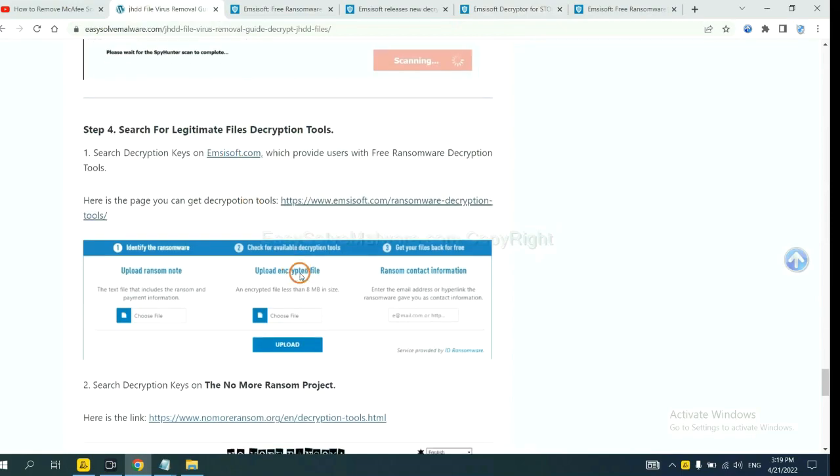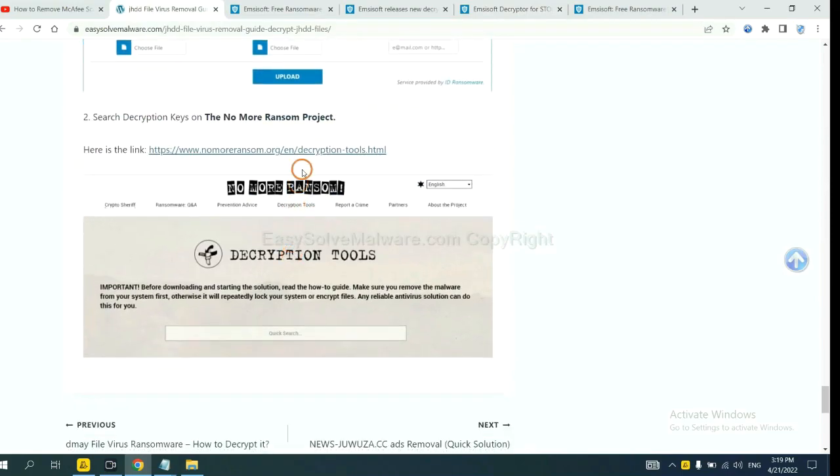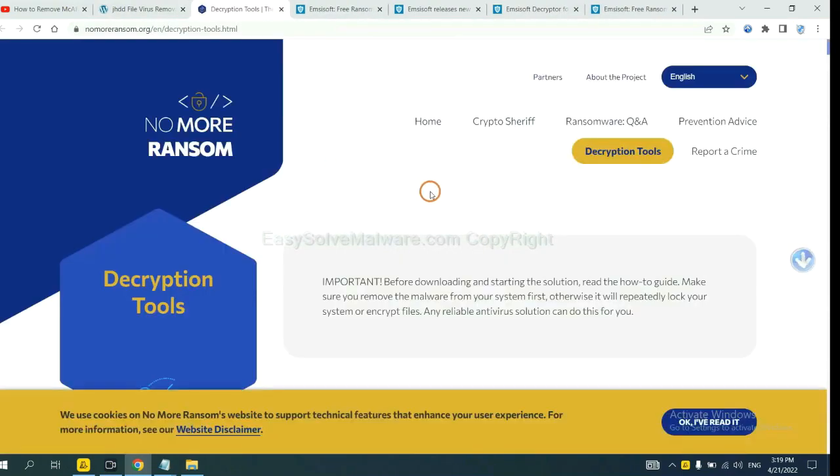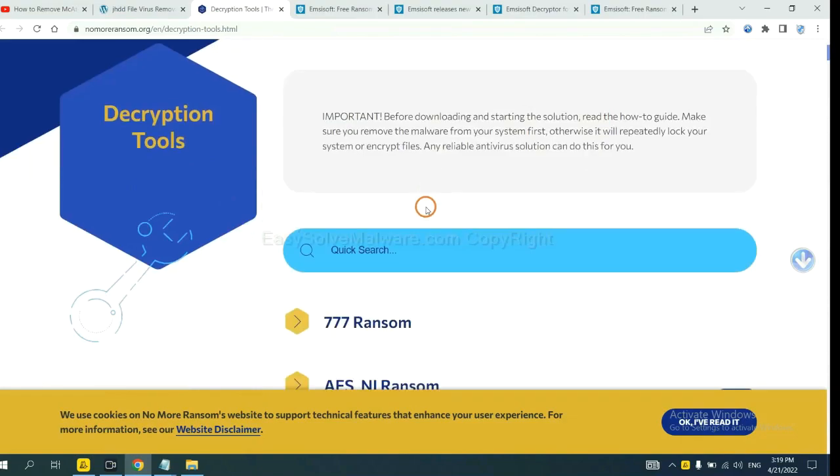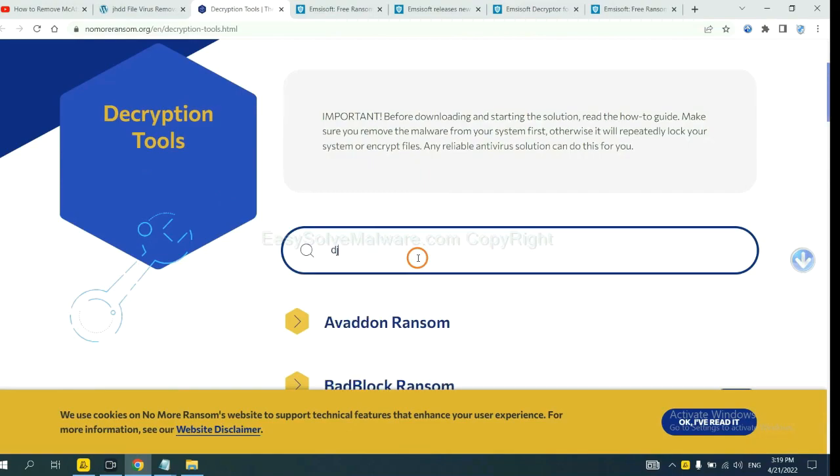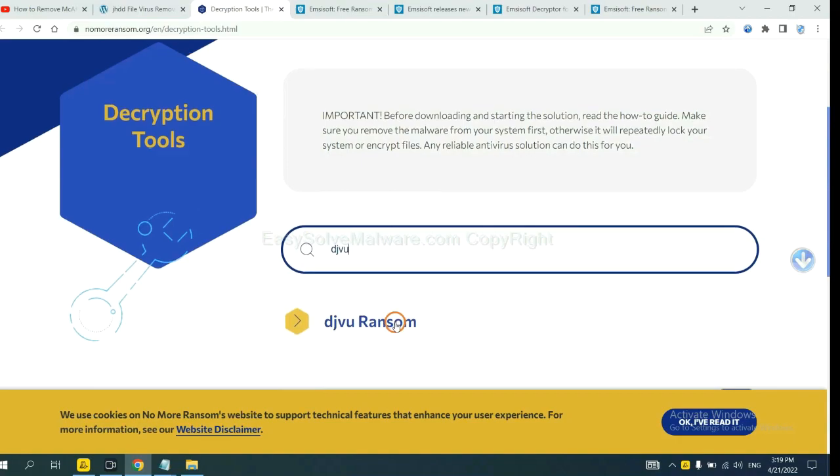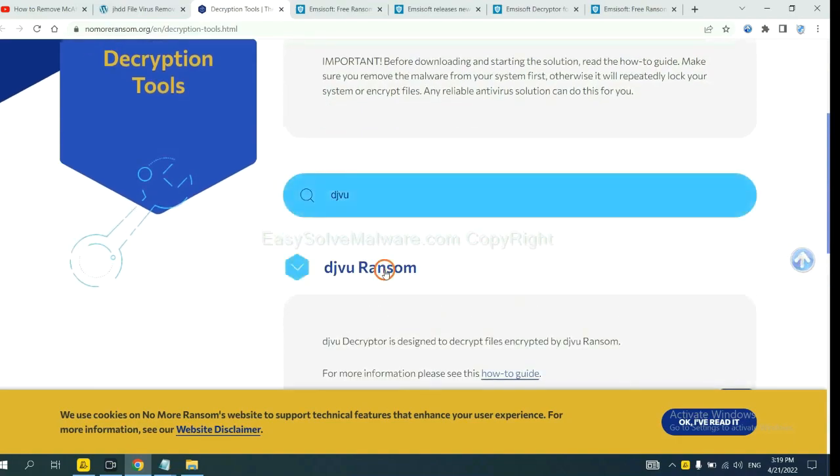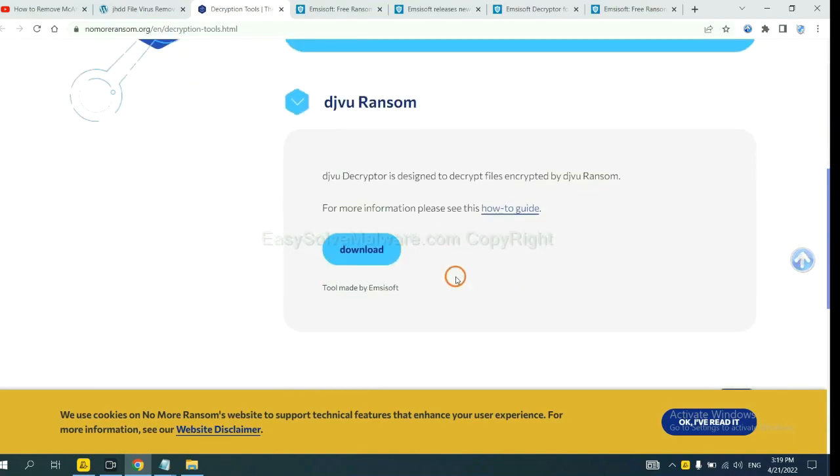Now let's try the normal ransom tool. This is simple. Input the name of the ransomware. For example, DJVU. If you find it, click here and download the tool.